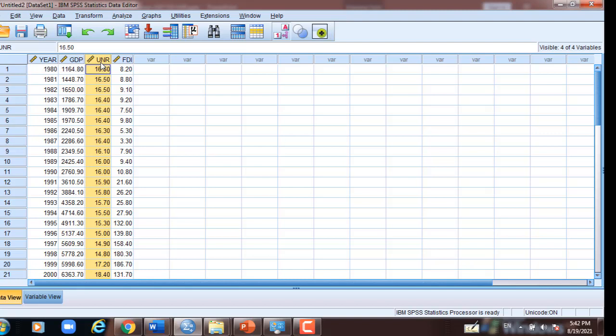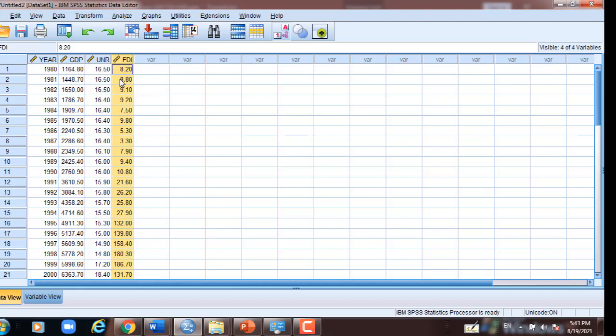The third pair is foreign direct investment and unemployment rate. The null hypothesis is: these two variables are not negatively associated. And the alternative is: these two variables are negatively associated. Then we run the correlation between the three variables — GDP, unemployment rate, and foreign direct investment.